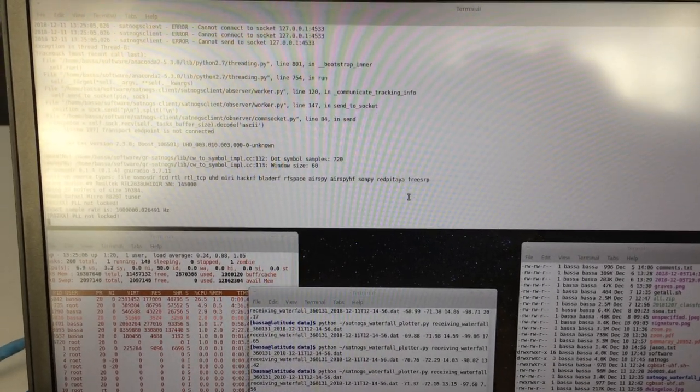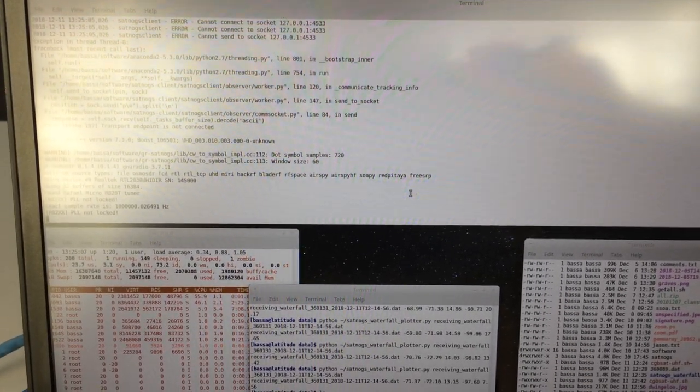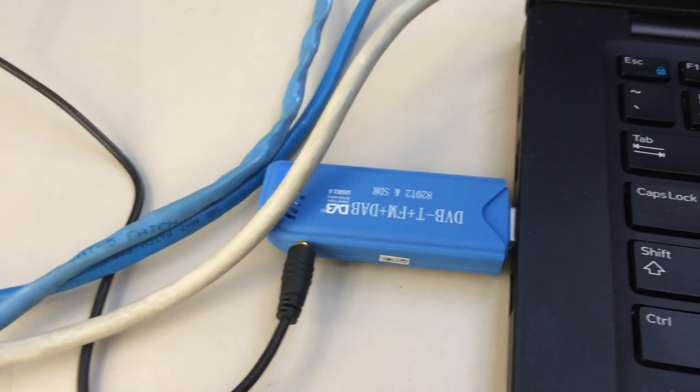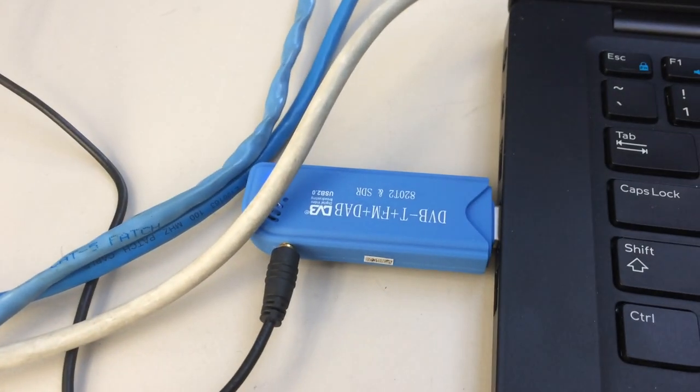So today we're testing a new Satnox station using the Satnox client, a crappy RTL SDR, and a somewhat unique antenna.